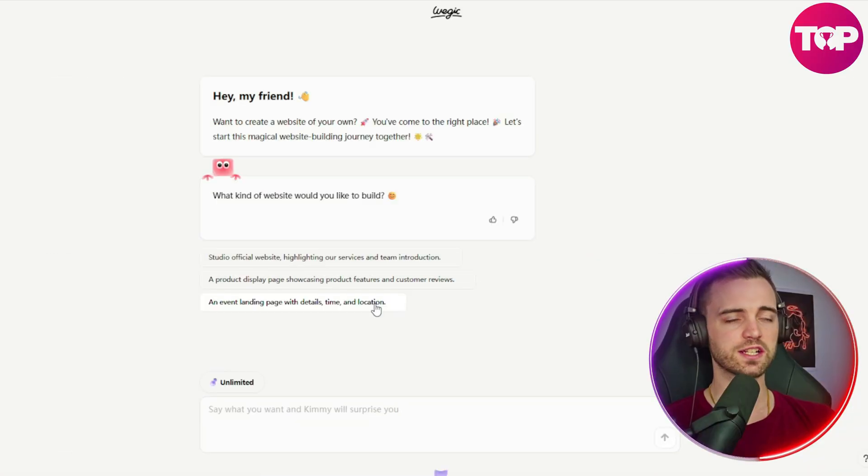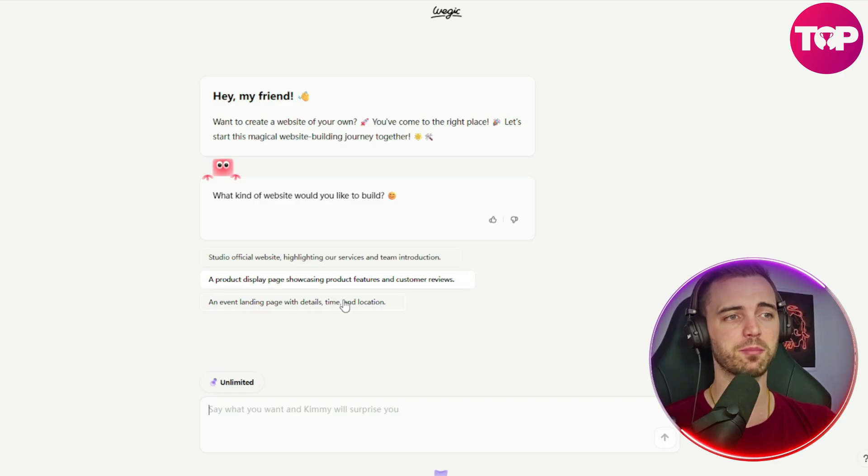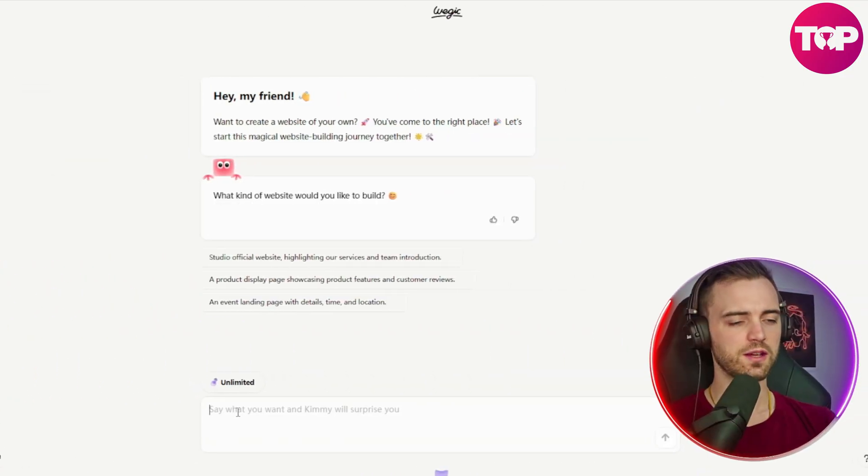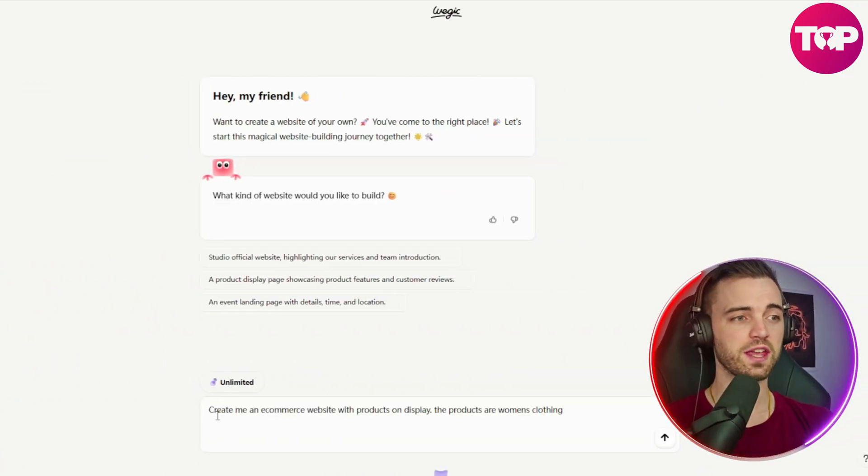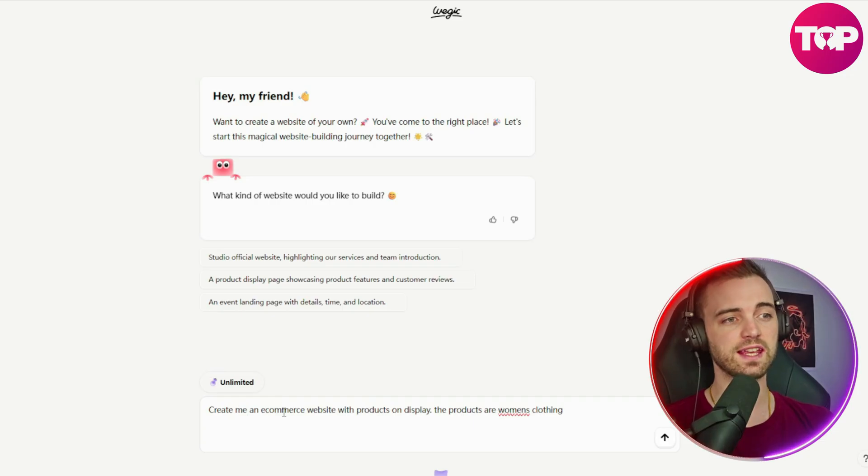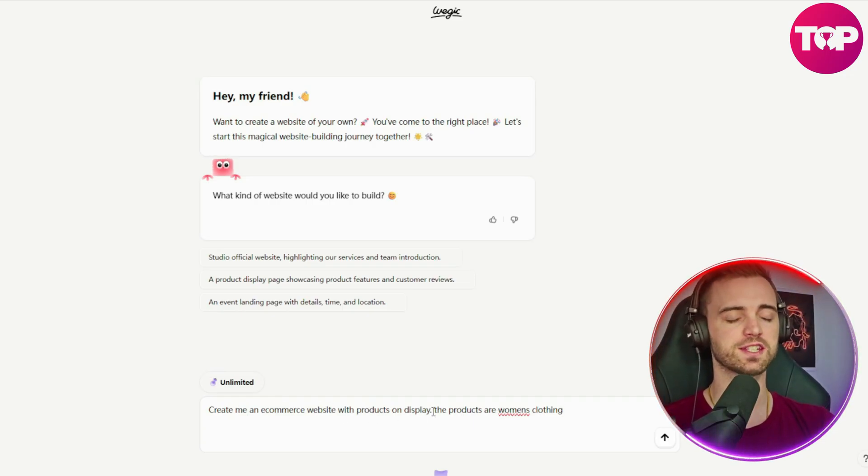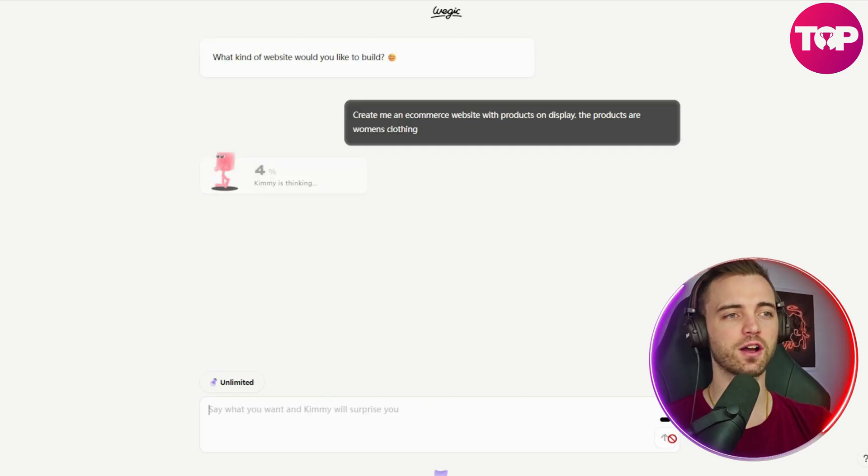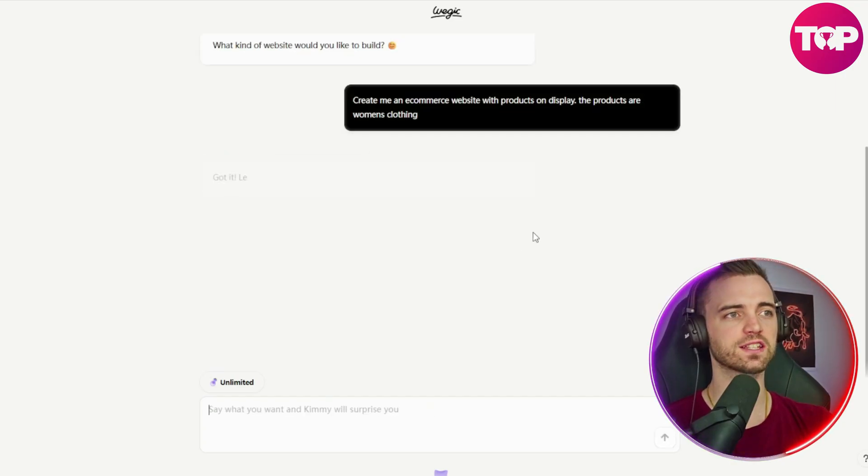So I actually want a product display page here, but I'm going to type it in and see what it comes back with. So here we're going to type in create an e-commerce website with products on display. The products are women's clothing. So next we're just going to type go, and then it's going to start thinking.